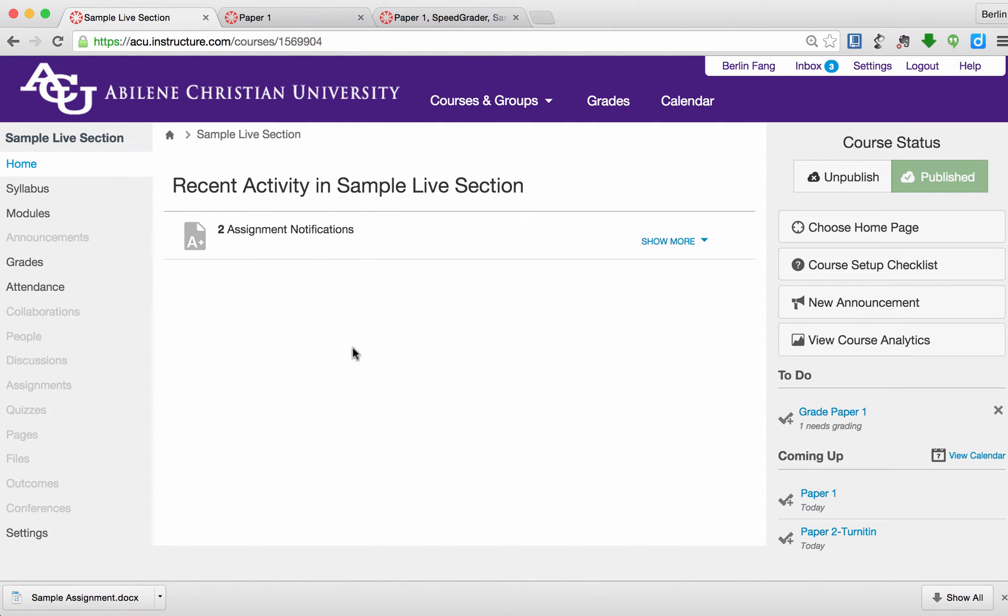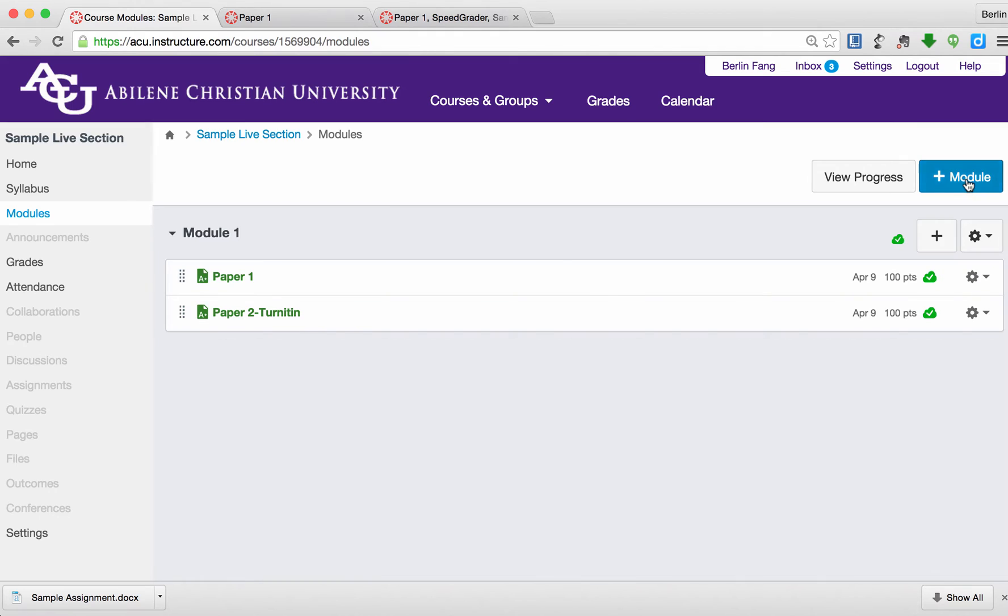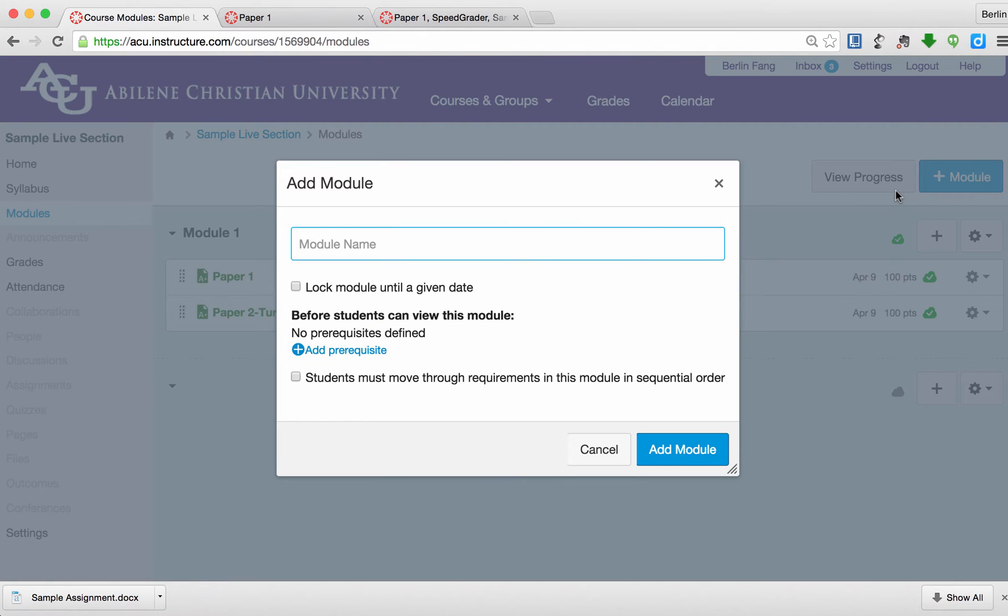To create an assignment, I go to Modules. And then I probably would like to create a module, which is like a folder, to contain all my assignments and other materials in the course. So let me create a sample one. I'll call it Module 2.